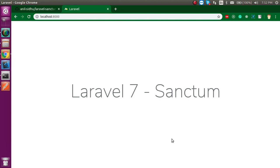Sanctum is basically used for authenticating APIs. Like if you are working with Laravel as a backend and Angular, React or Vue as a frontend framework or library, then you must secure your APIs with a token package. You can use Passport, you can use JWT, or you can use Sanctum. Sanctum is the latest one with Laravel, more secure than Passport and easier to use than JWT and Passport.